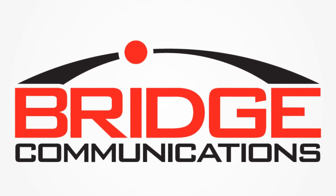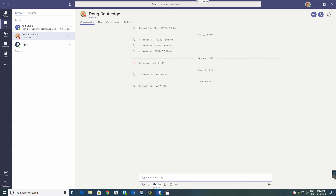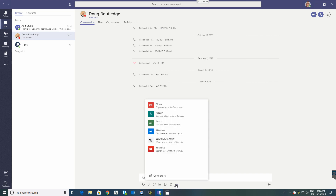Today we're going to look at how to develop a messaging extension for Microsoft Teams. So the first question is: what is a messaging extension? When you're in the chat box, you have a number of different options — you can send an emoji, a gif, stickers, those sorts of things. Those are what are called messaging extensions. If I hover here I can actually find a few more that are the preferred ones available.